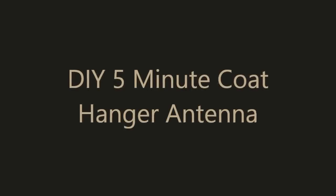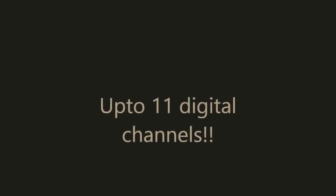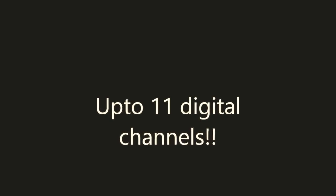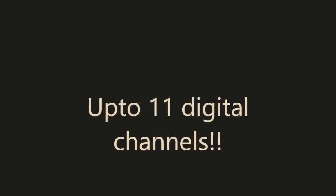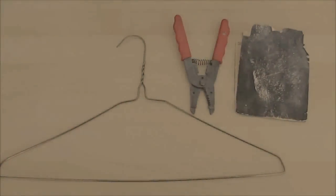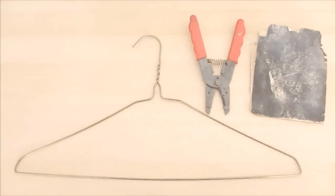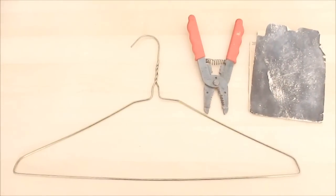Hello there. This short video will show you how to make a digital antenna in just five minutes and you will be surprised how well it works.